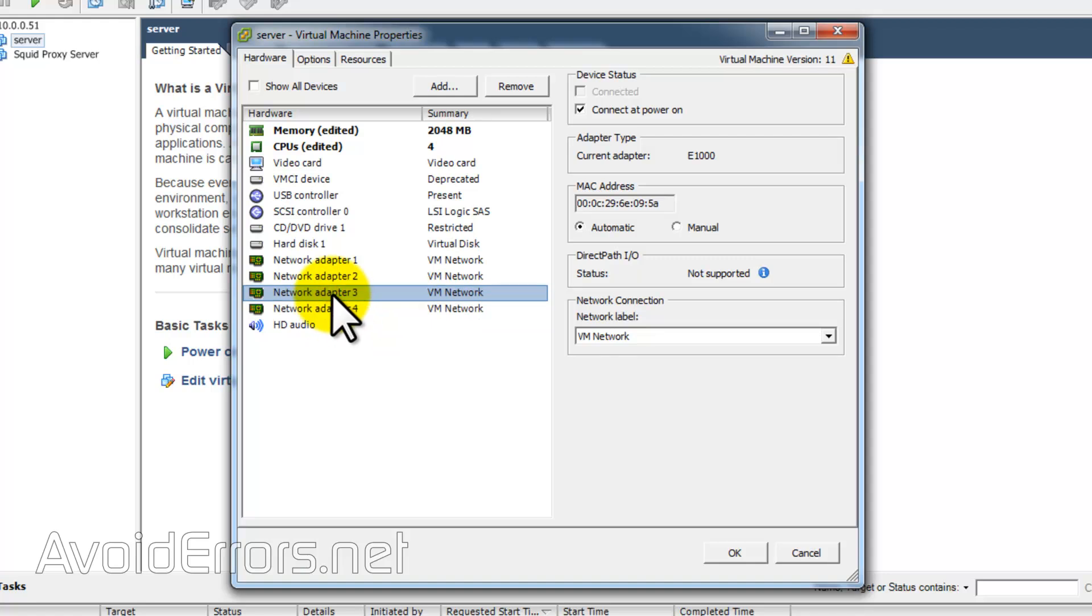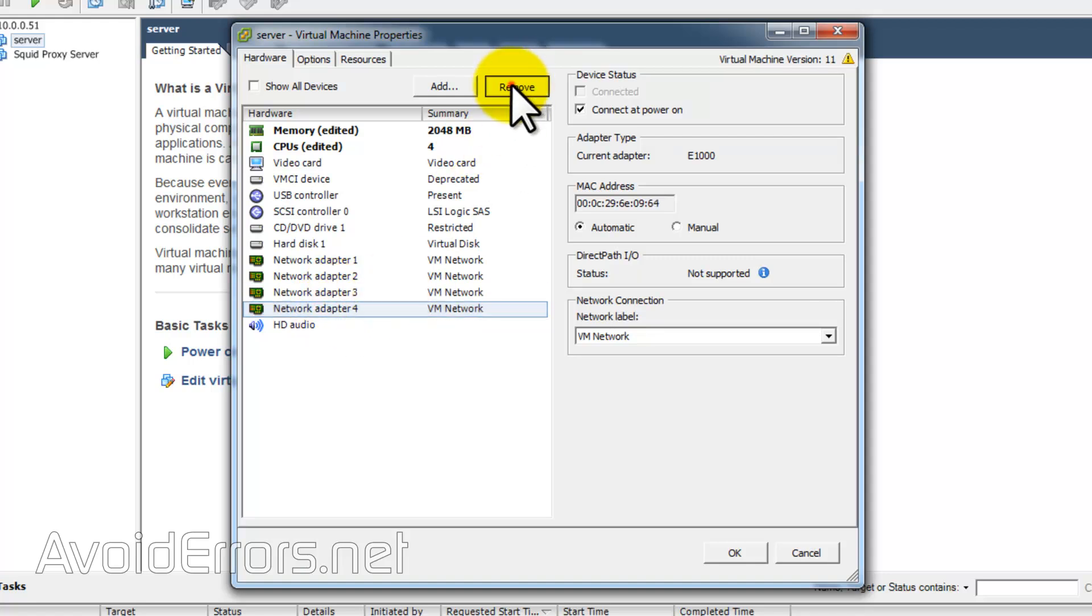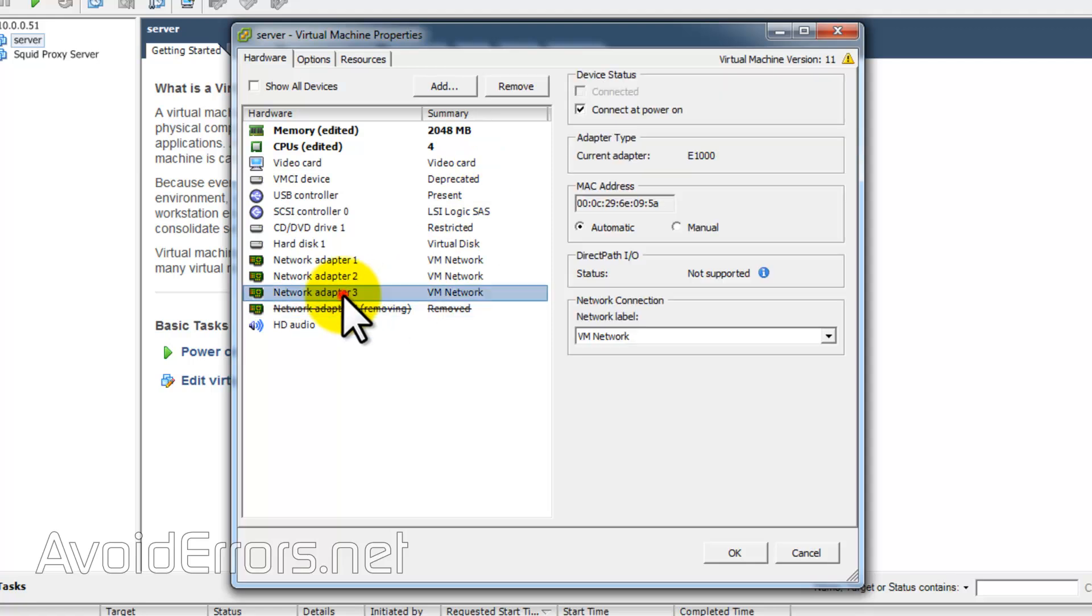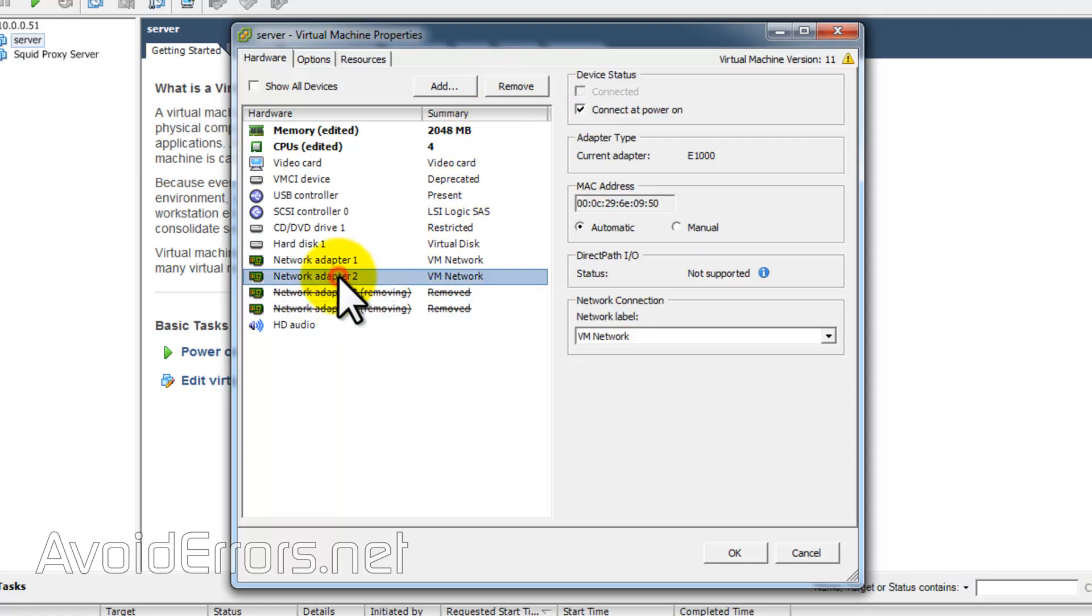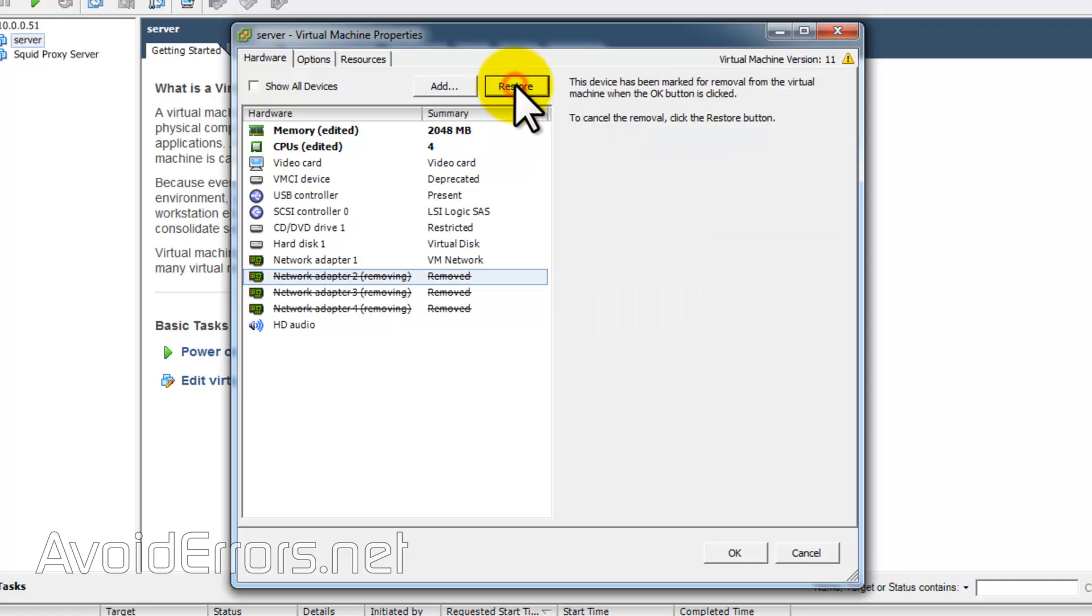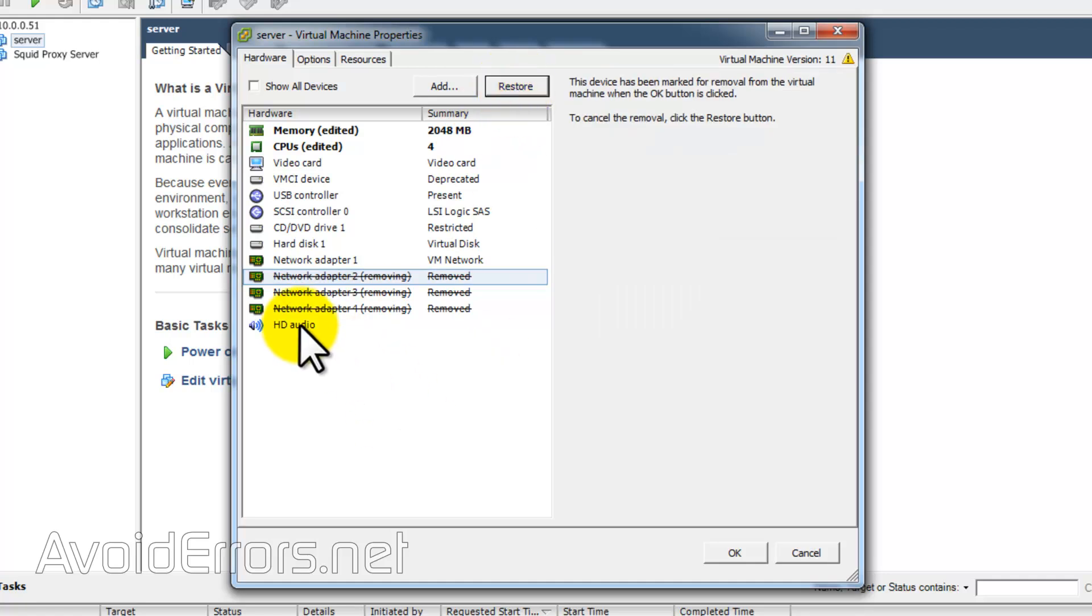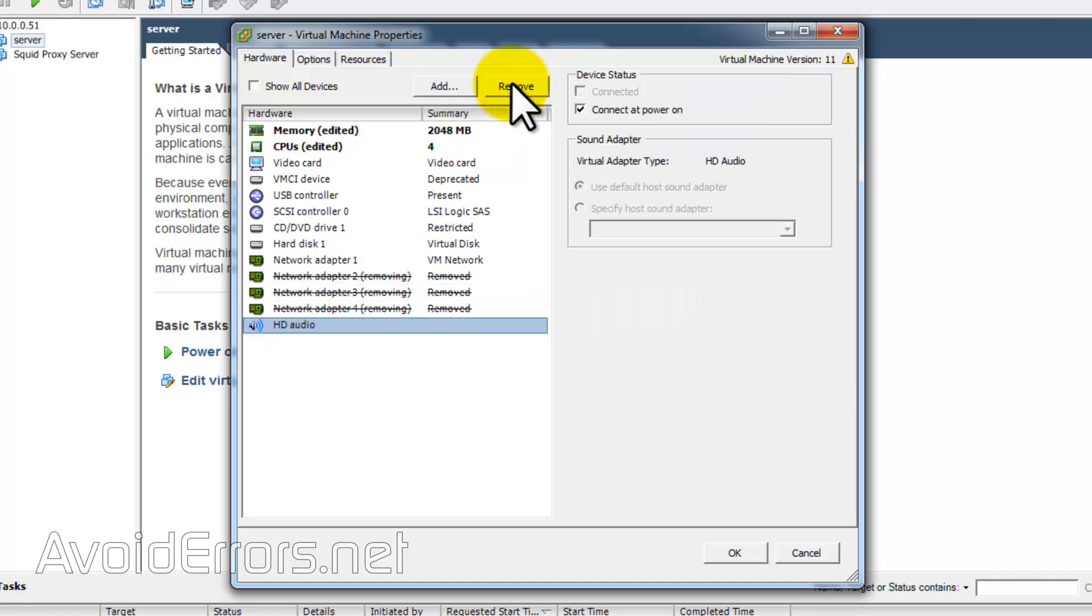Once you migrate to ESXi, the operating system or server is fully customizable, adding things that you otherwise would have to buy. Now in this case, I don't need the HD audio, so I'll remove that.